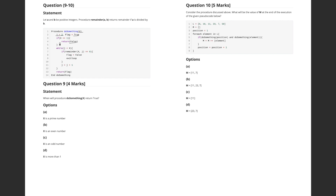If x is not 1, we enter a while loop. As long as j is less than x, we check if the remainder of x divided by j is zero. If the remainder is zero, the flag is set to false and we exit the loop immediately, even if j is still less than x.